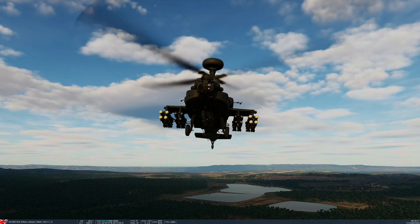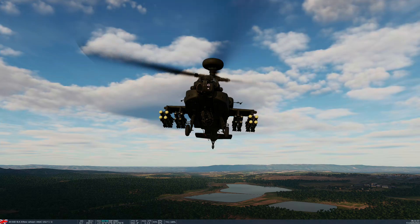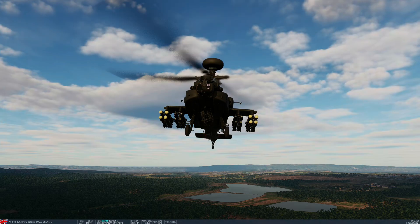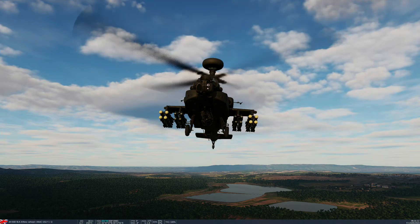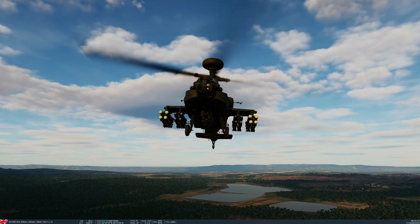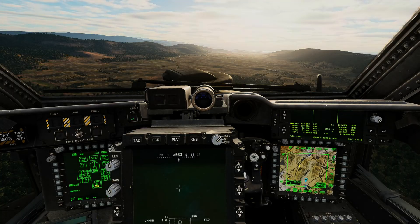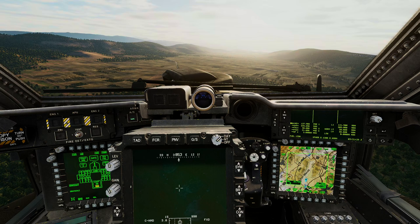The Sightlink system in the Apache allows you to slew the TADS to the FCR, or alternatively the FCR to the TADS, although that's in most cases probably less useful. This is quite a useful capability because, unlike in some of the previous videos where I've accidentally destroyed civilian vehicles, you can actually do a little bit of identification of your targets. Of course, the FCR provides no ability to identify friend or foe or even do battle damage assessment. You could quite easily repeatedly attack the same destroyed vehicle if you're just using the FCR.